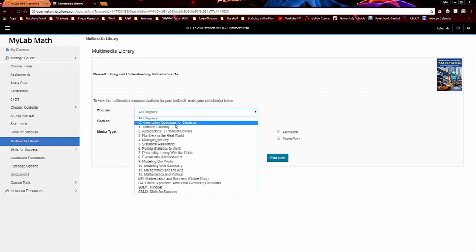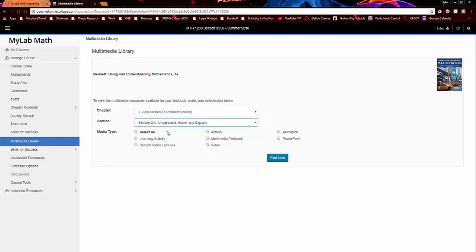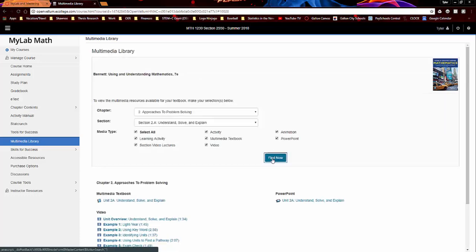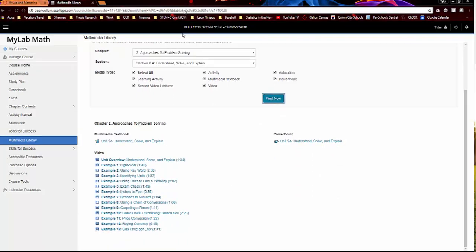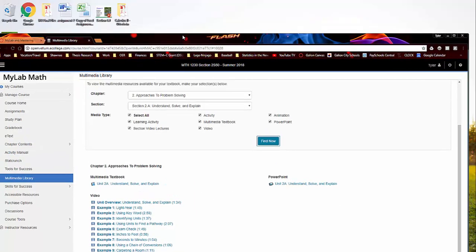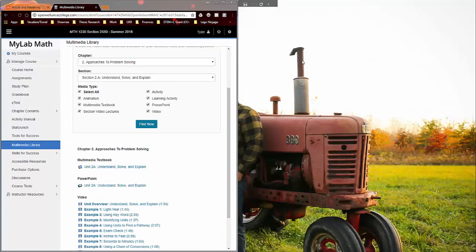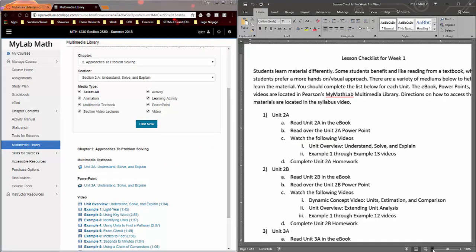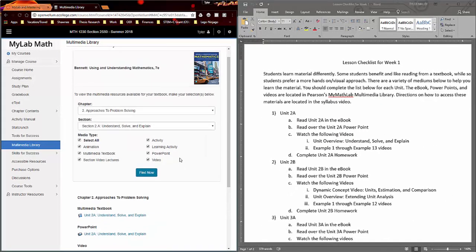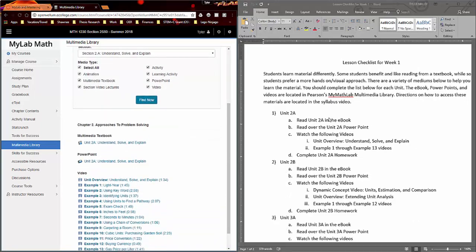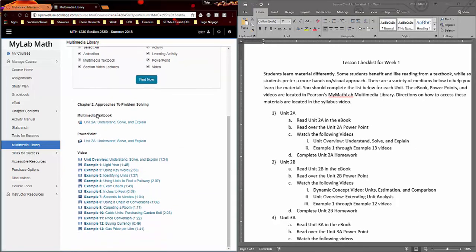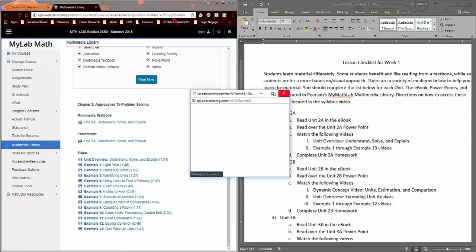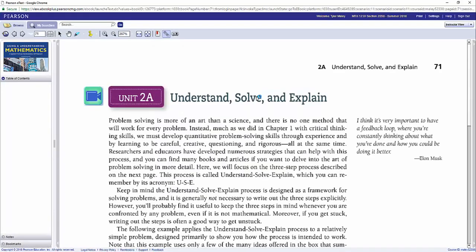So like the first unit we do is 2A. So you could go in here to 2A. So I pick 2A and I would just go ahead and click select all and then click find now. And then here are all the resources available for 2A. So let me go dual screen here. So here's my lesson checklist that I had. So you can see here I say read unit 2A in the textbook. So in order to do that, you would click here in the multimedia textbook and the textbook will launch.